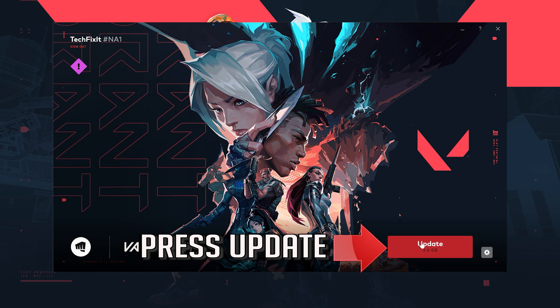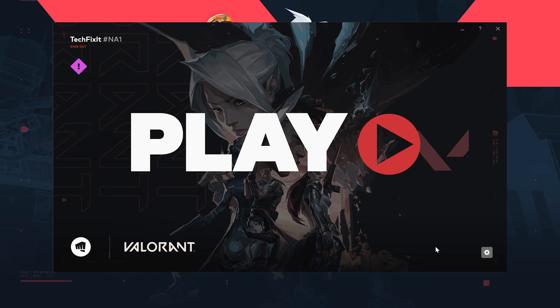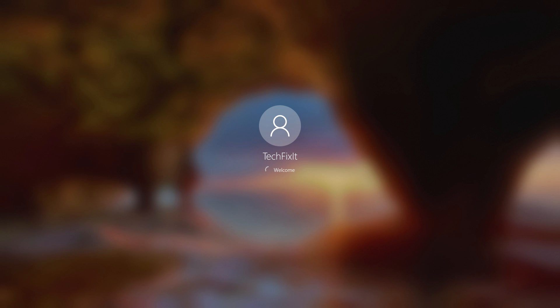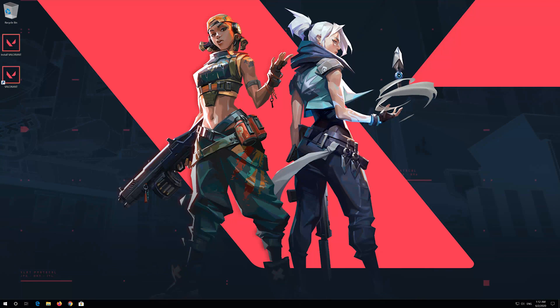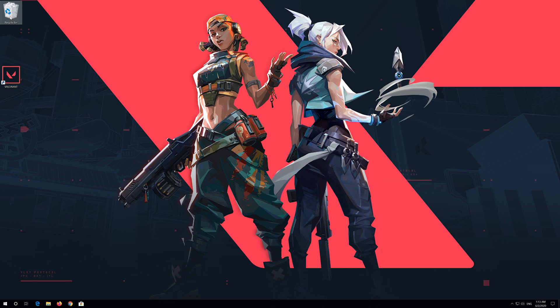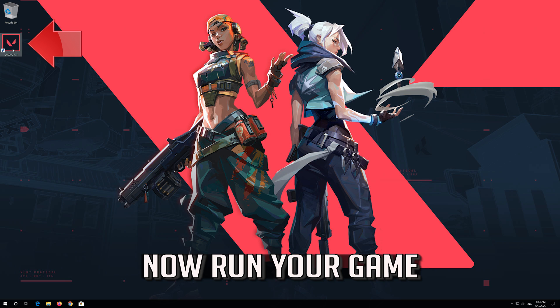Press Update, then restart your PC. Once back, you can delete the installer, then run your game.